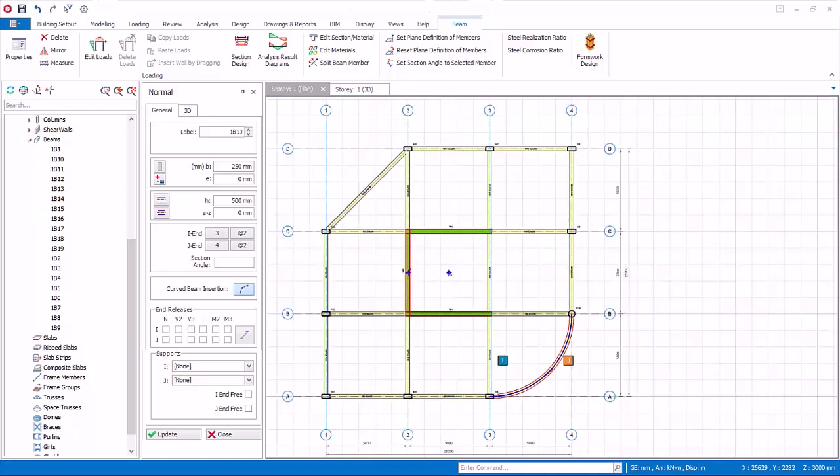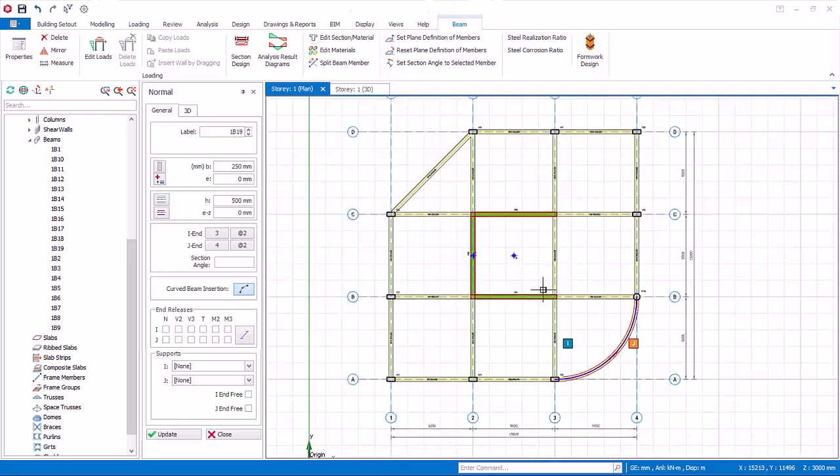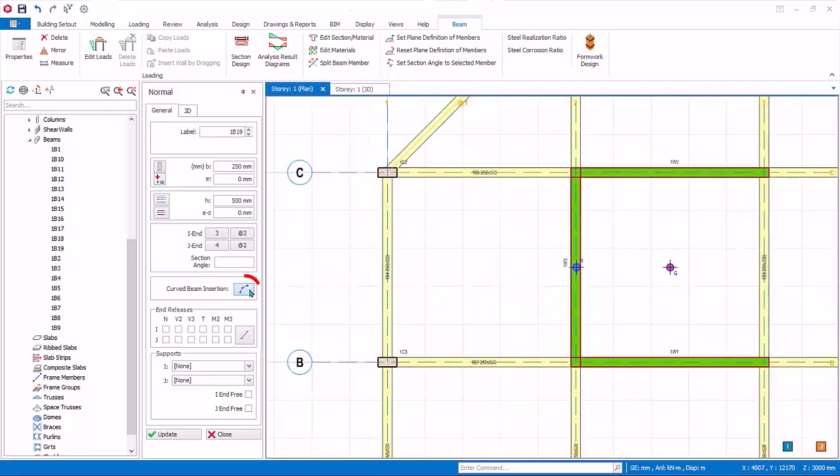We will now create some secondary beams here. Deactivate the curve beam icon to change it back to straight beam. Secondary beams can easily be inserted using the smart snap points, without having to create axes.